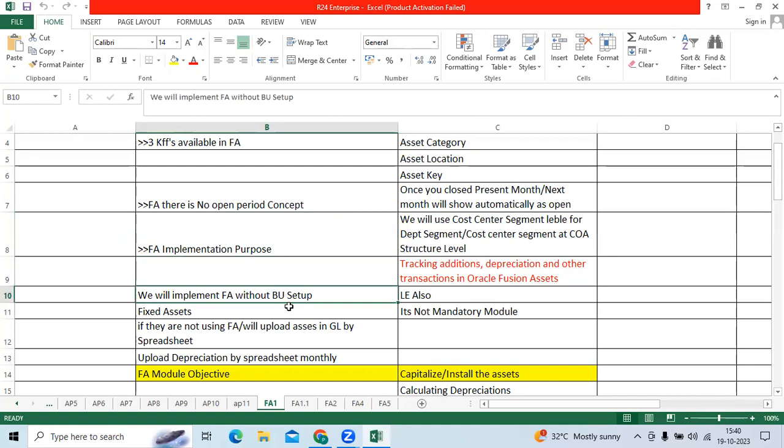We will implement fixed assets without business units setup also. Mainly, we can define CARP Book under legal entity level or ledger level. When I was working for one US client, we have one primary ledger, 42 legal entities, one business unit. I defined 42 CARP Books, reference of single primary ledger, but each CARP Book will have different BSV code like 105, 106, 107, 108.